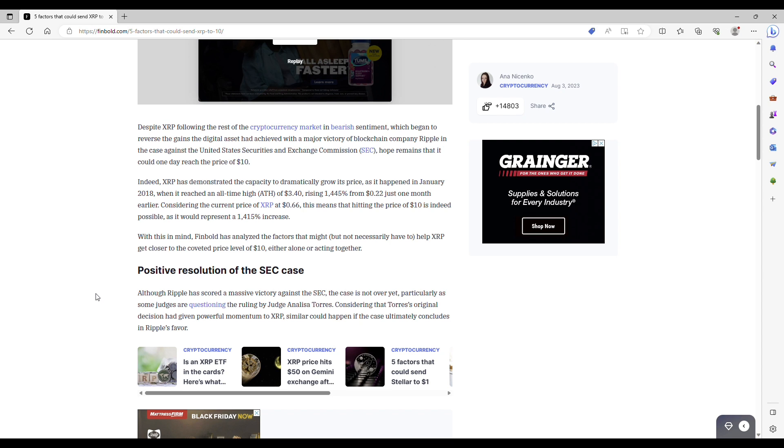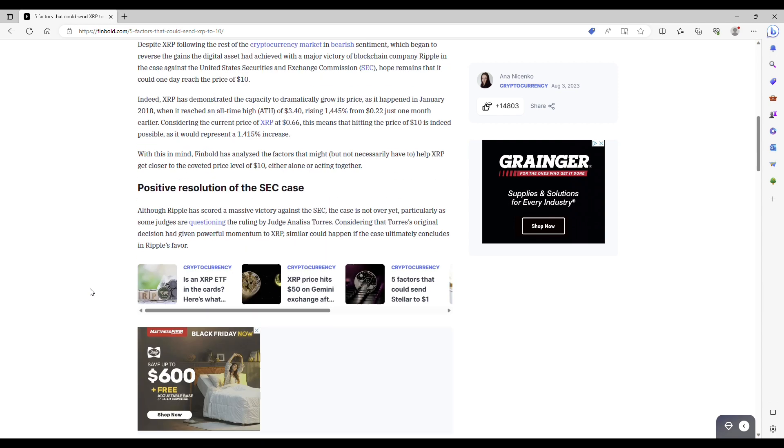Although Ripple has scored a massive victory against the SEC, the case is not over yet, particularly as some judges are questioning the ruling of Judge Torres, considering that Torres' original decision had given powerful momentum to XRP. Similar happened in case ultimately concludes in Ripple's favor.